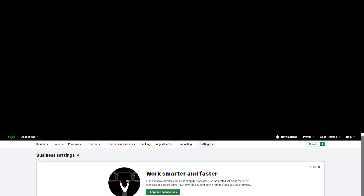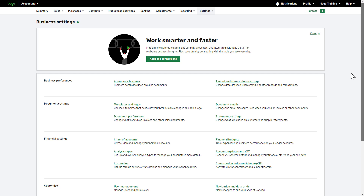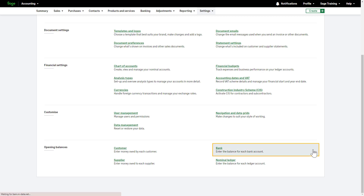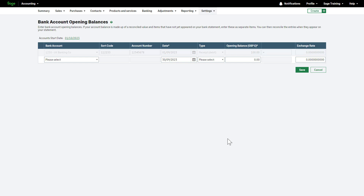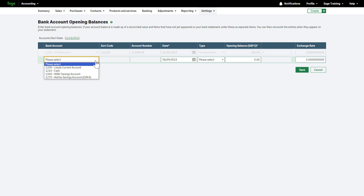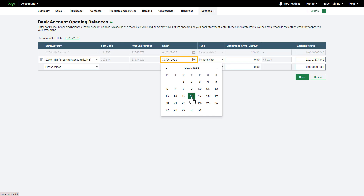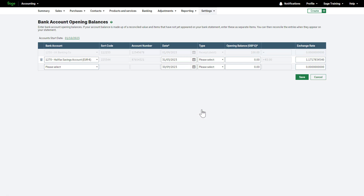Bank opening balances. Let's move on to bank account opening balances. Bank accounts should be created before entering opening balances. From business settings, click Bank. Any existing opening balances will be listed here. To add a new opening balance, select the bank account from the drop-down list. If you have entered bank details when setting up the bank account, they will automatically appear here. Next, enter the date of the opening balance. This is usually your closing bank balance the day before you start using Sage Accounting. For example, if your account's start date is the 1st of April, enter your closing bank balance for the 31st of March. Any transactions that appear on your statement on or after the 1st of April, you'd enter them into Sage Accounting as a transaction, not an opening balance.